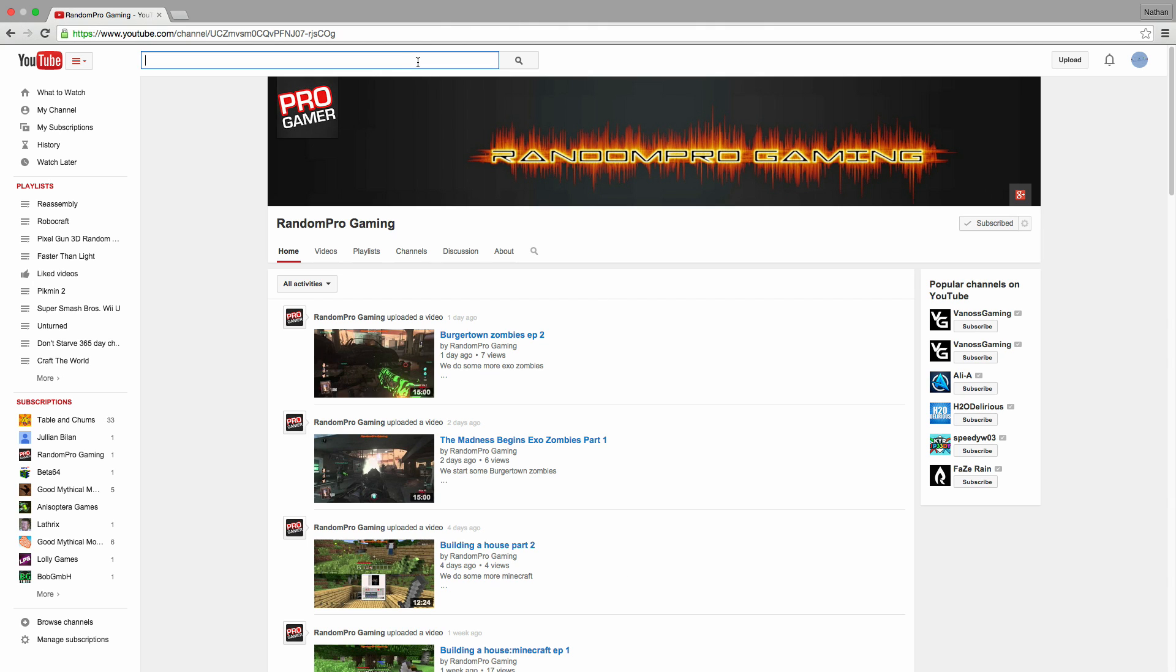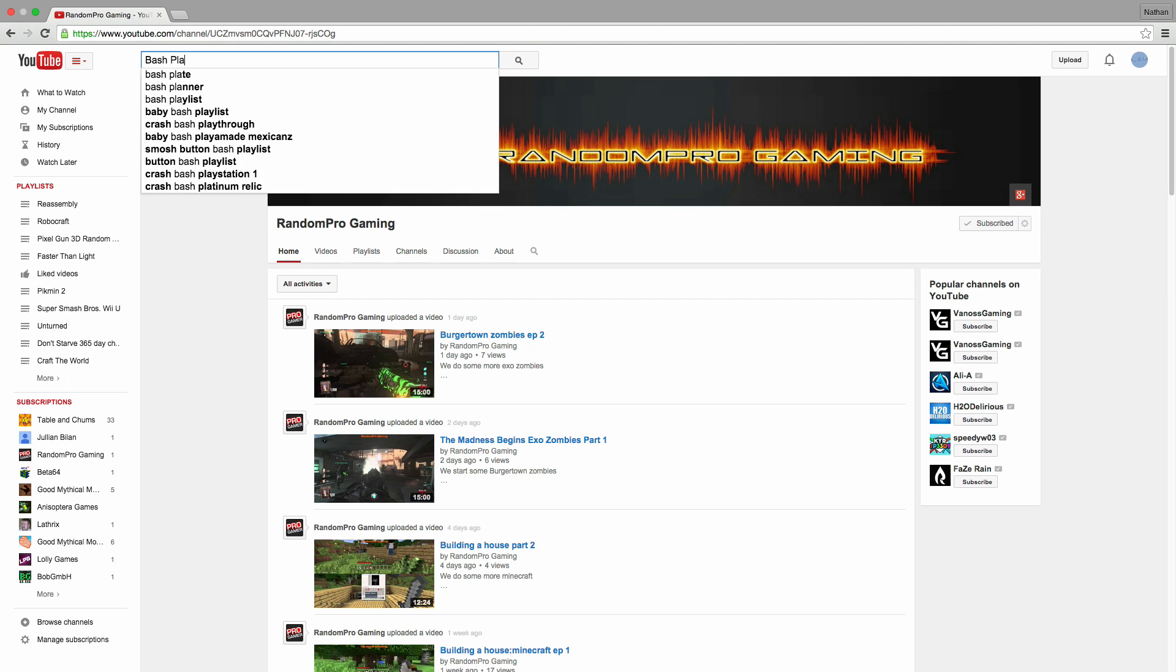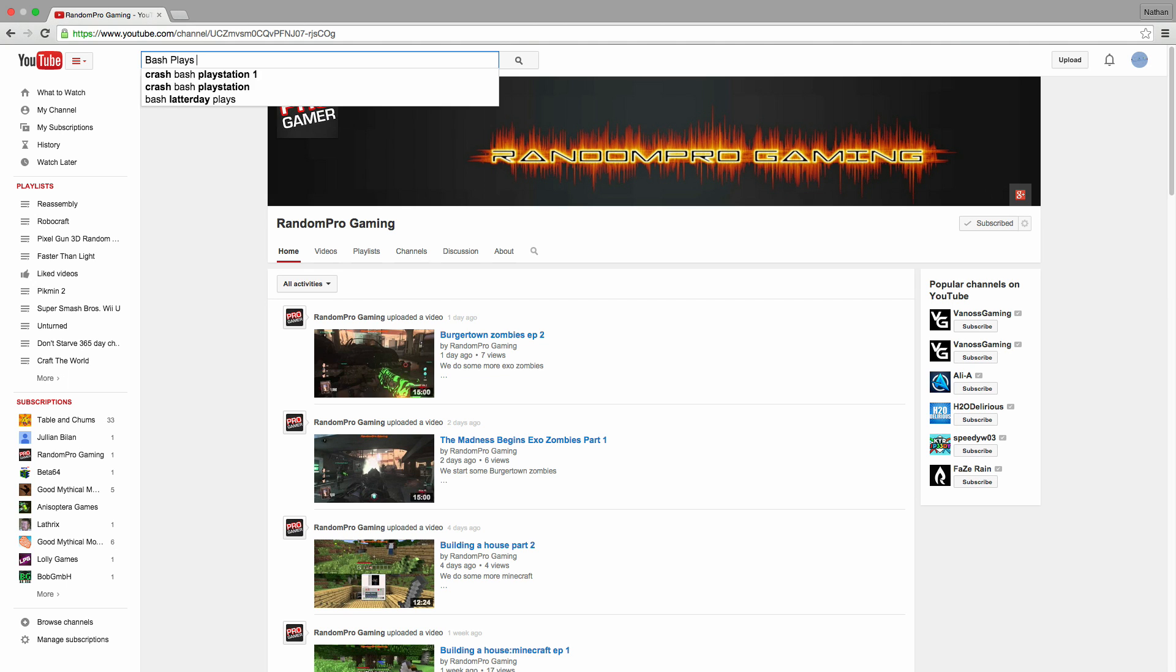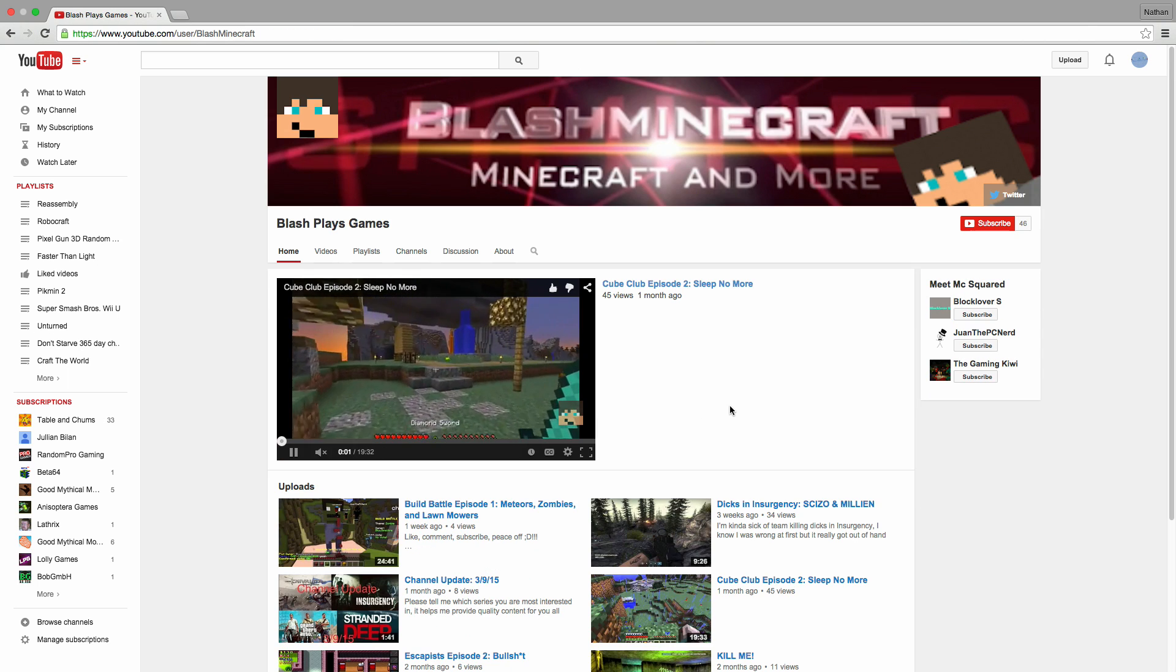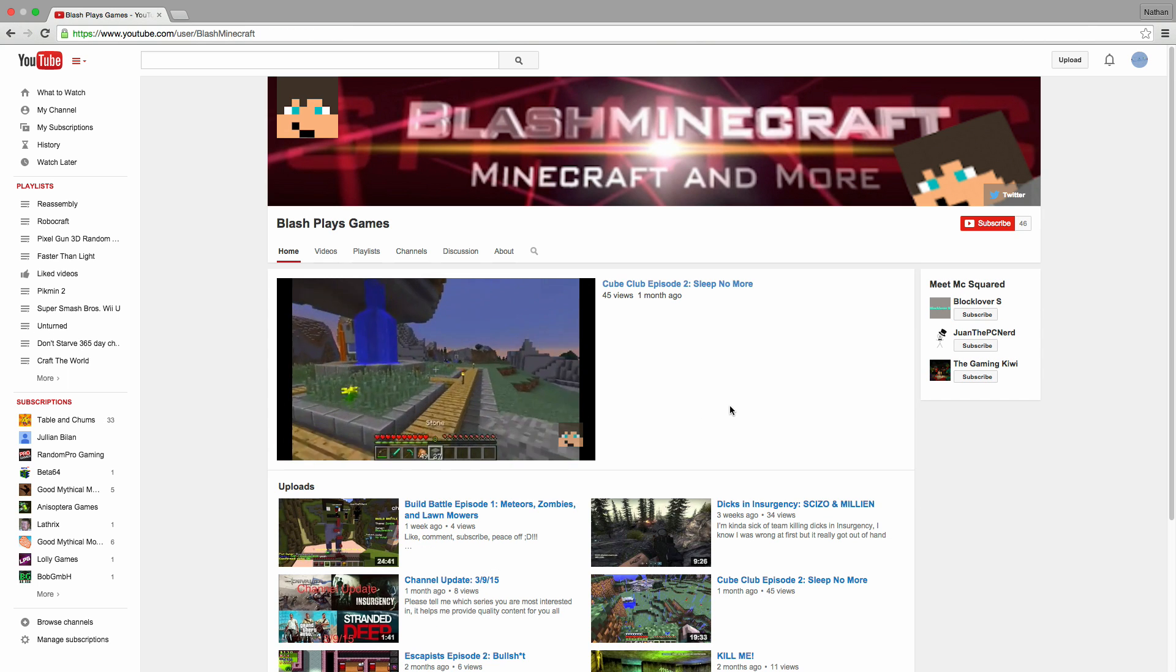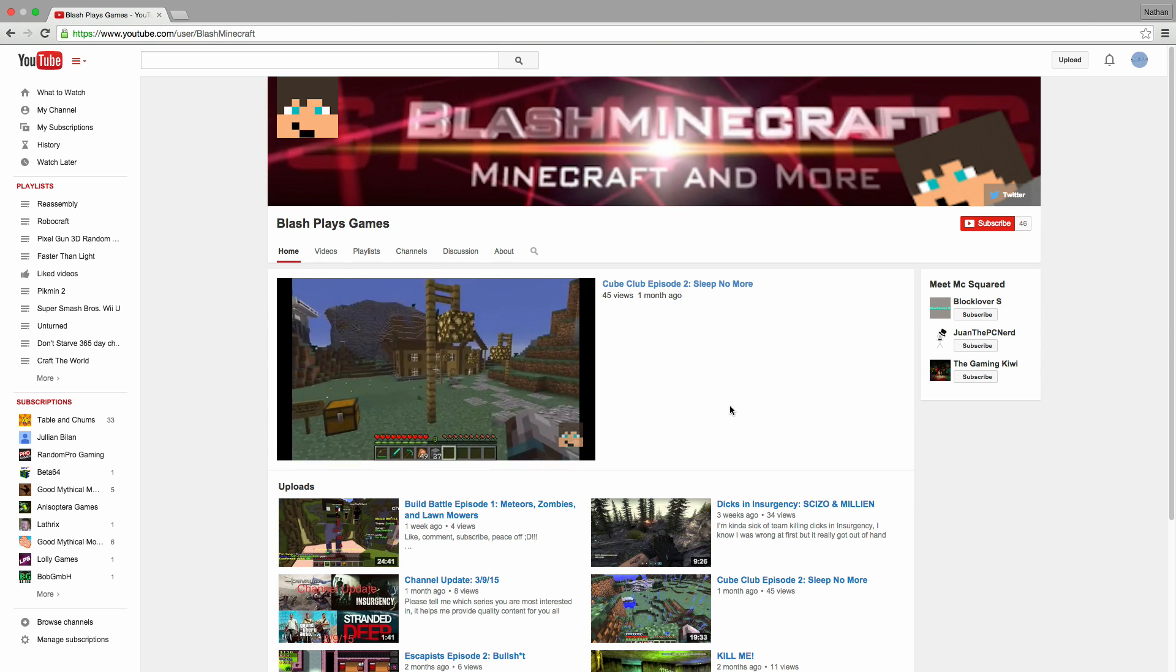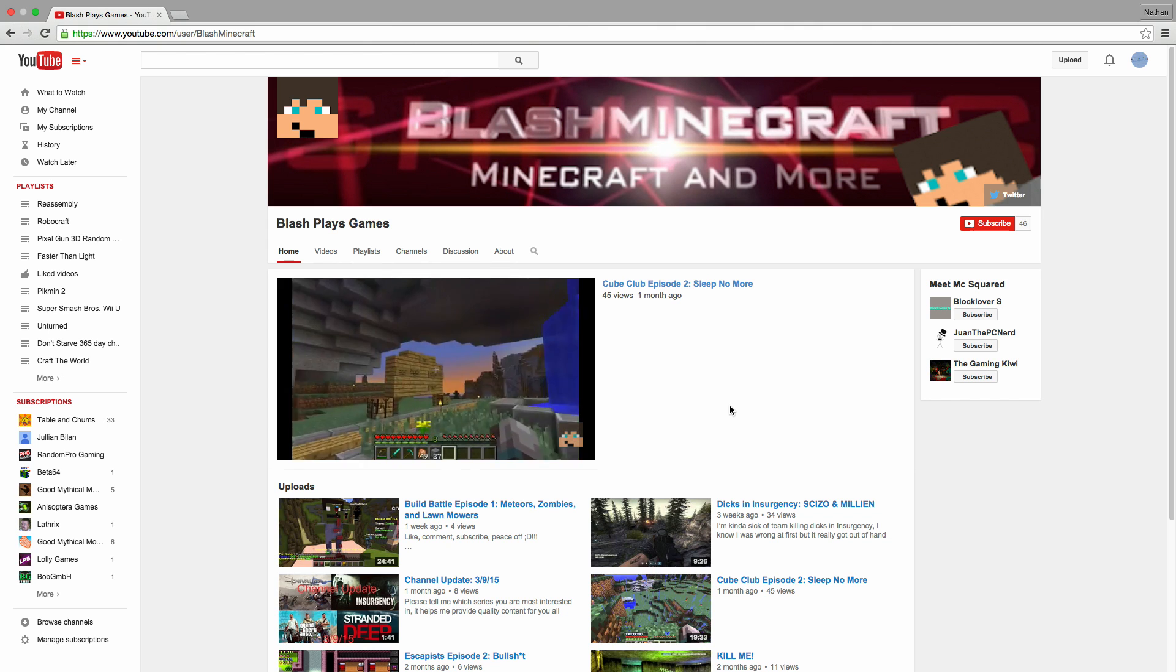The last channel I want to show you guys is called Bash Plays Games - wait, my bad guys, it's actually Blash Plays Games, sorry about that.